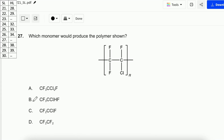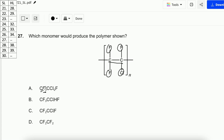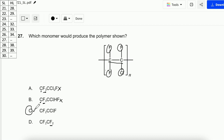Next, question number 27. Which monomer will produce the polymer shown? The polymer has 2 carbons: the first C has 2F, and the second C has 1F and 1Cl. Option A has F₃ on the first C — incorrect, it should only have 2F. Options B and C: option B also has 3F — incorrect. It comes down to C and D, but option D has F₂ and no Cl. The answer is C.